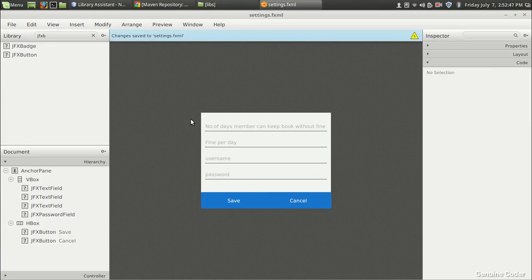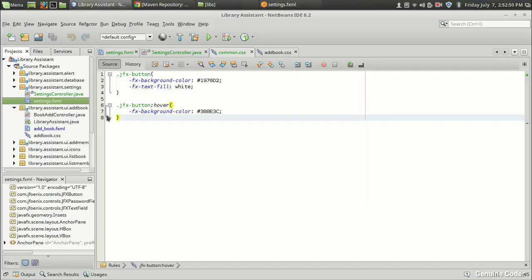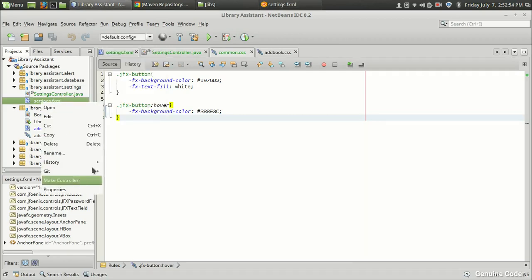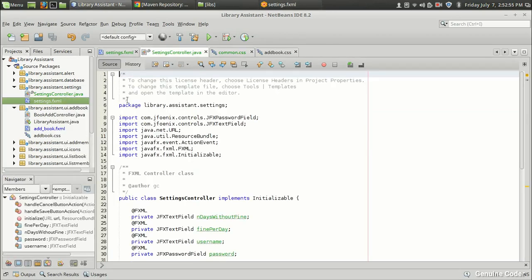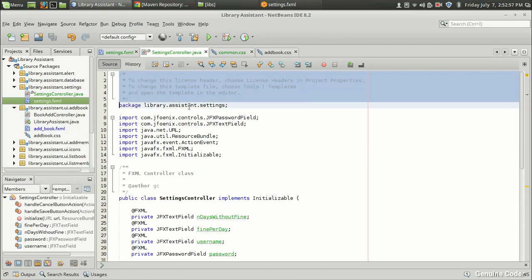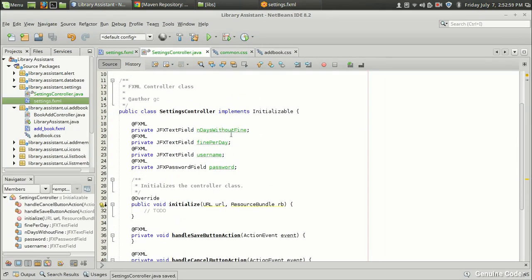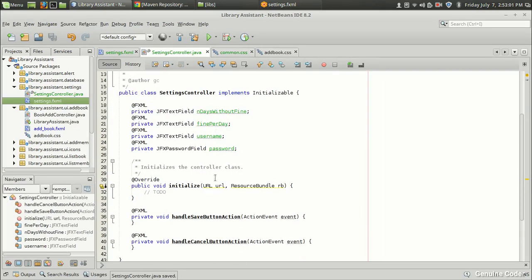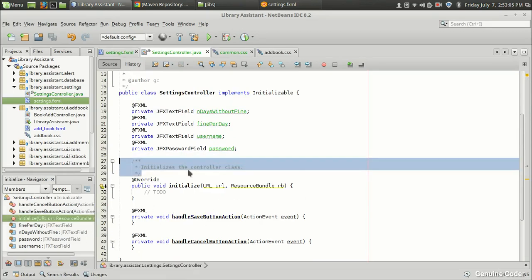The UI design is now complete. Let's come back to the library assistant and click on settings to create the controller class. The entries are created — the four text fields for days without fine, fine per day, username, and password — along with two methods for handling the button actions.